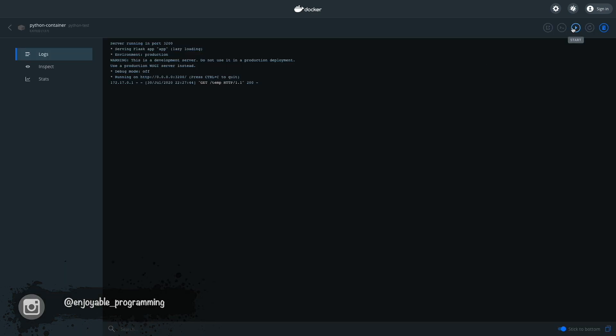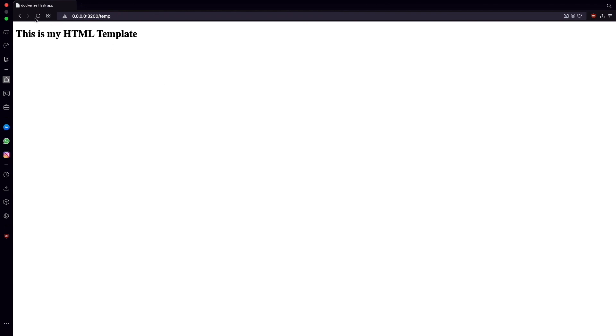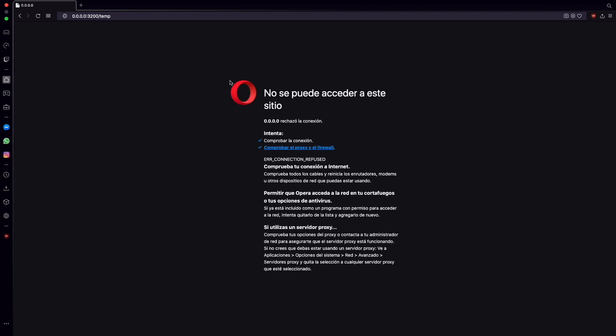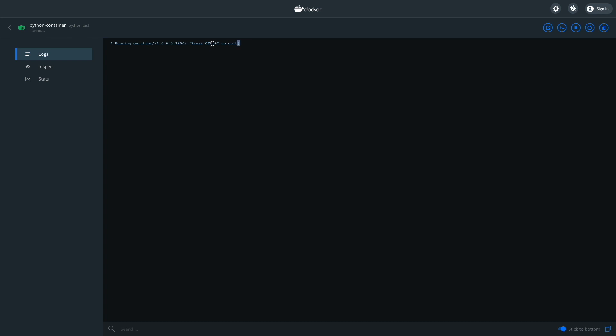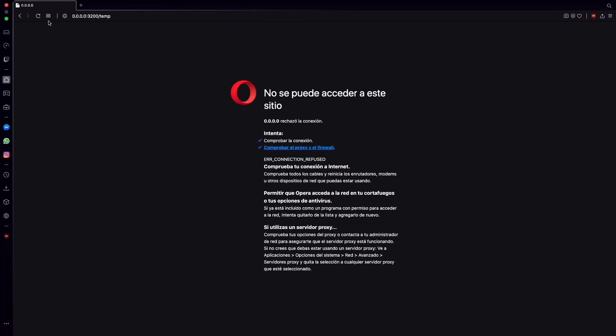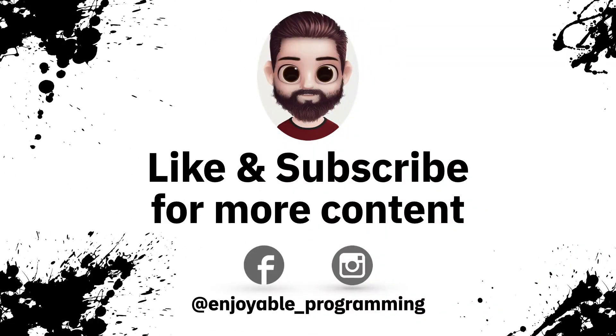Let's stop the container — right now it's not working because it is stopped. Let's run it again and it is working. That's all for today's video. I hope you enjoyed it — if you liked it please subscribe to my channel. If you want to know more about a subject, comment it in the section below. See you soon, bye bye.